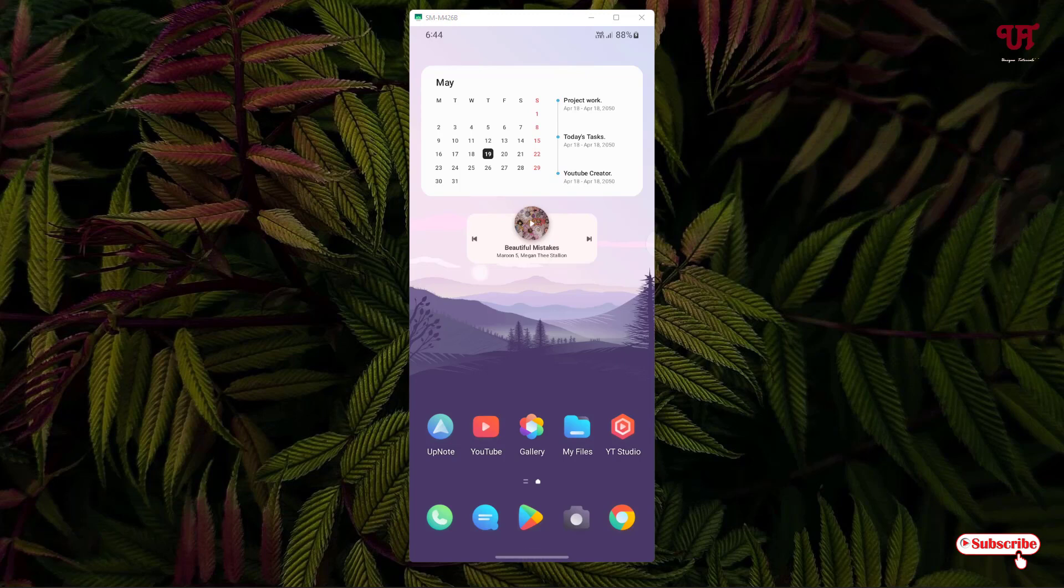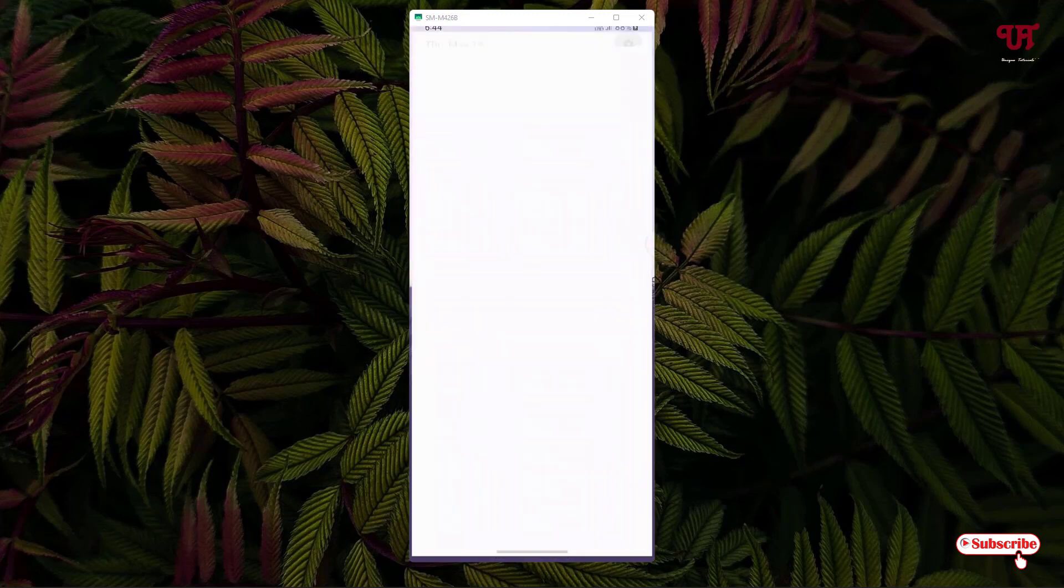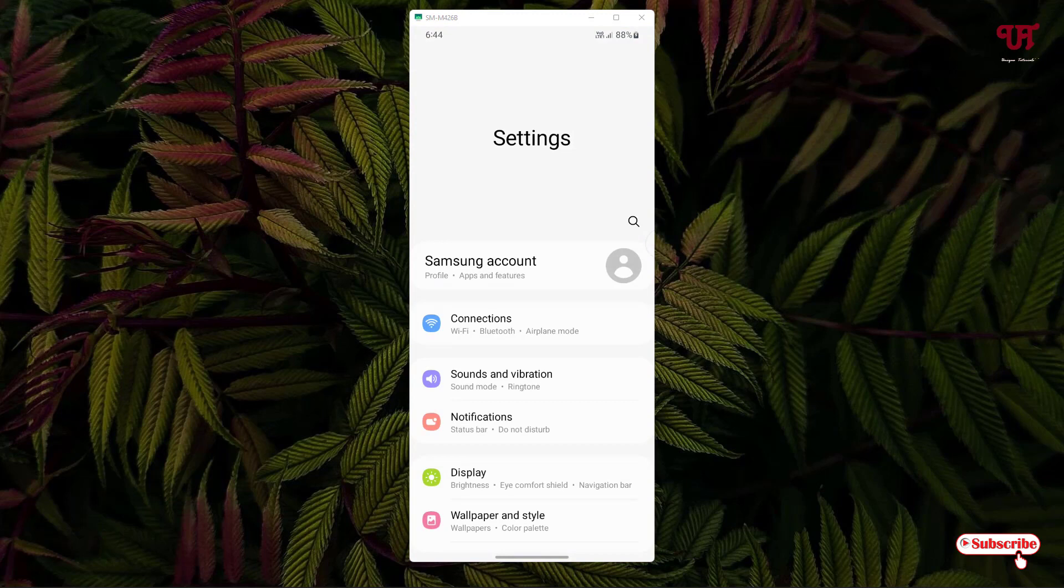To hide it, what you need to do is just go to the phone settings and select Display. As you can see, just select the Display option.